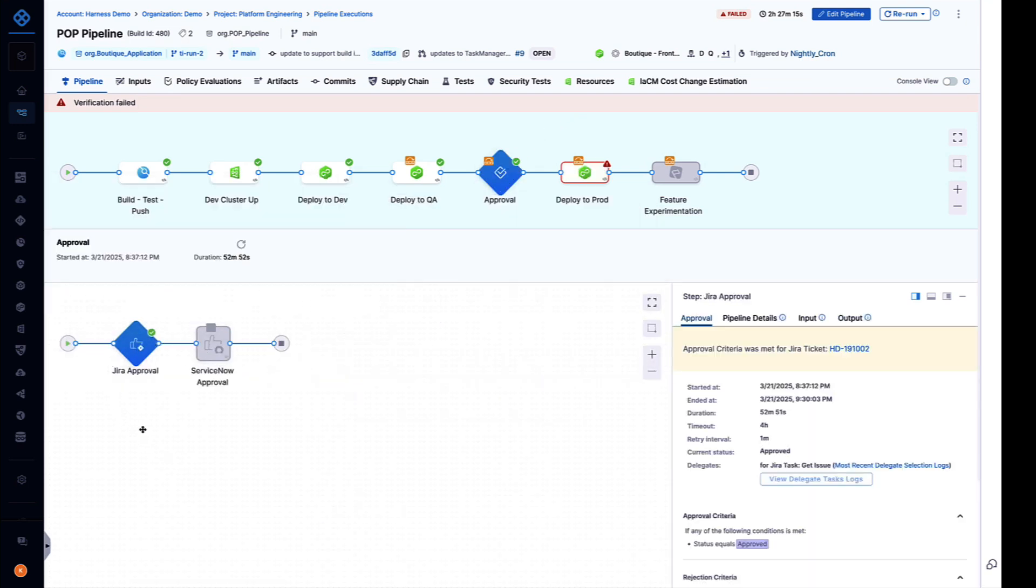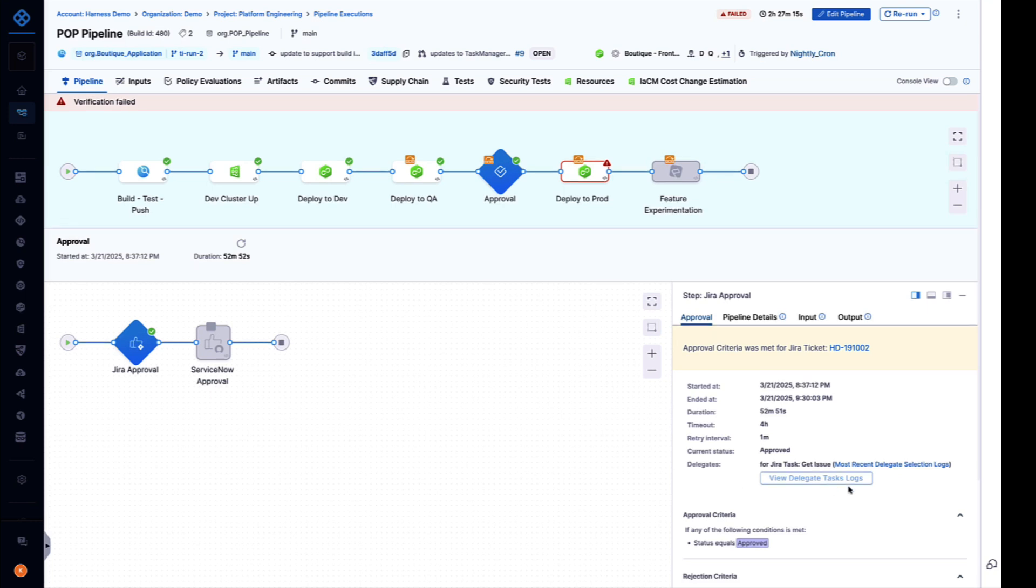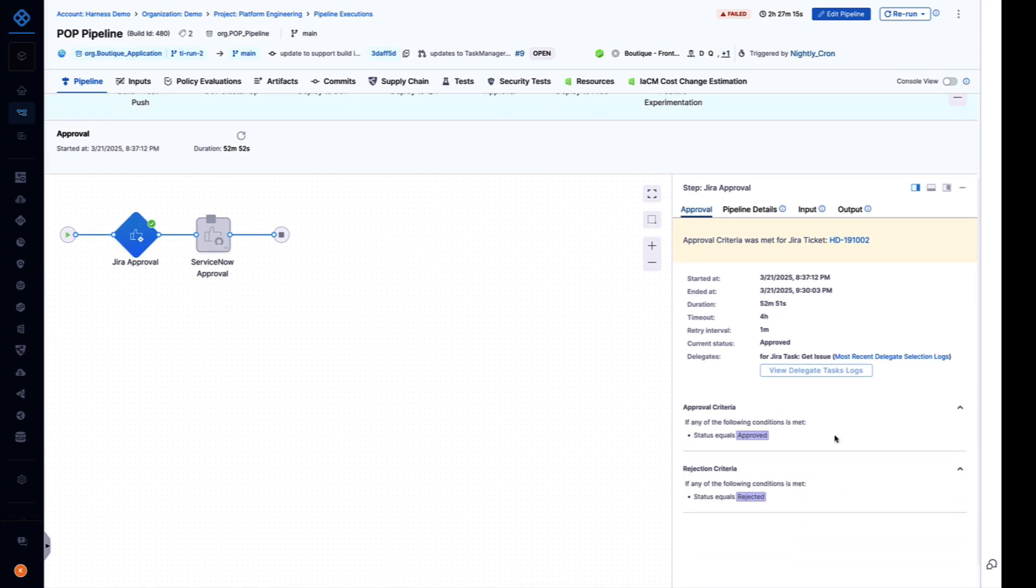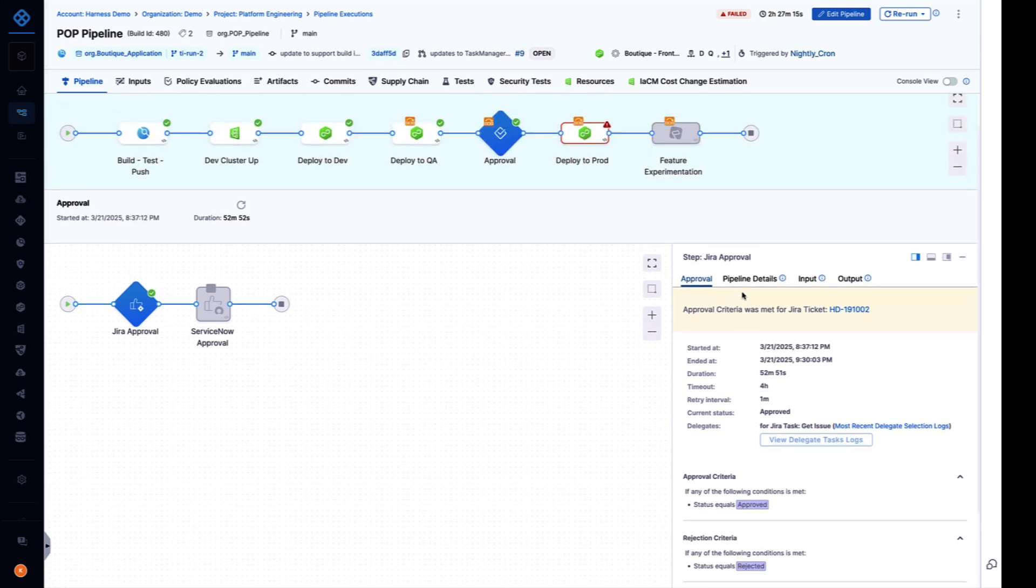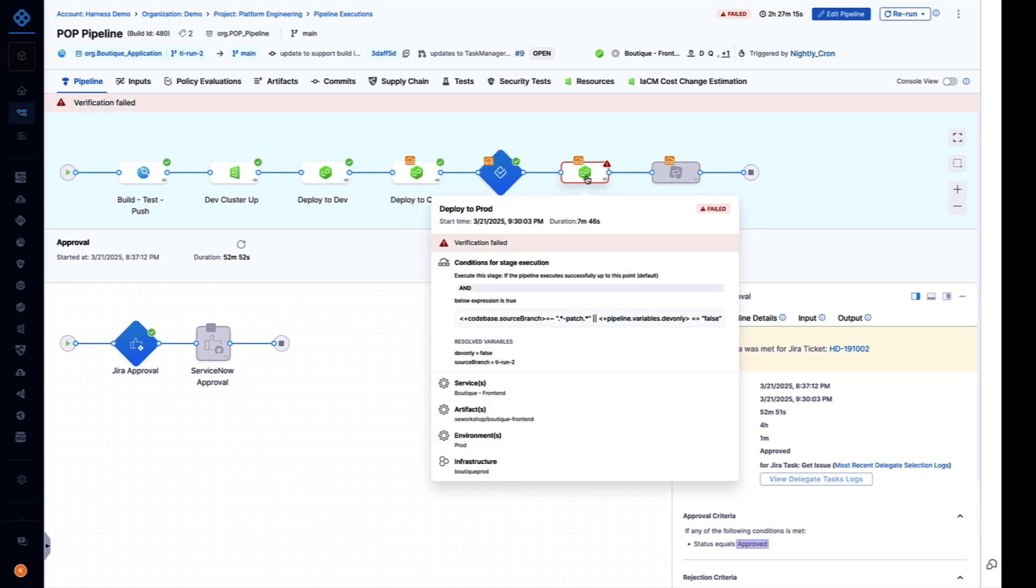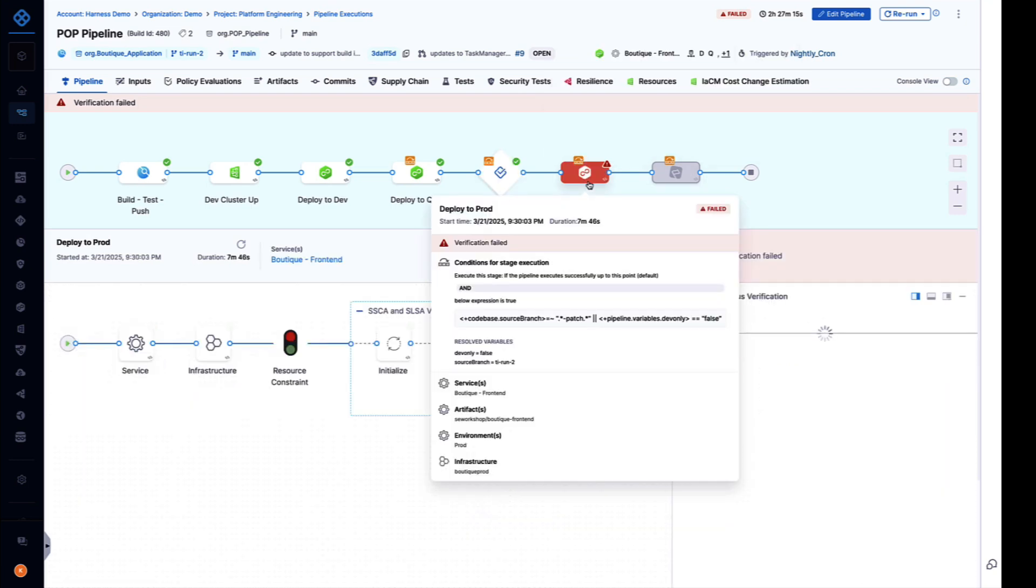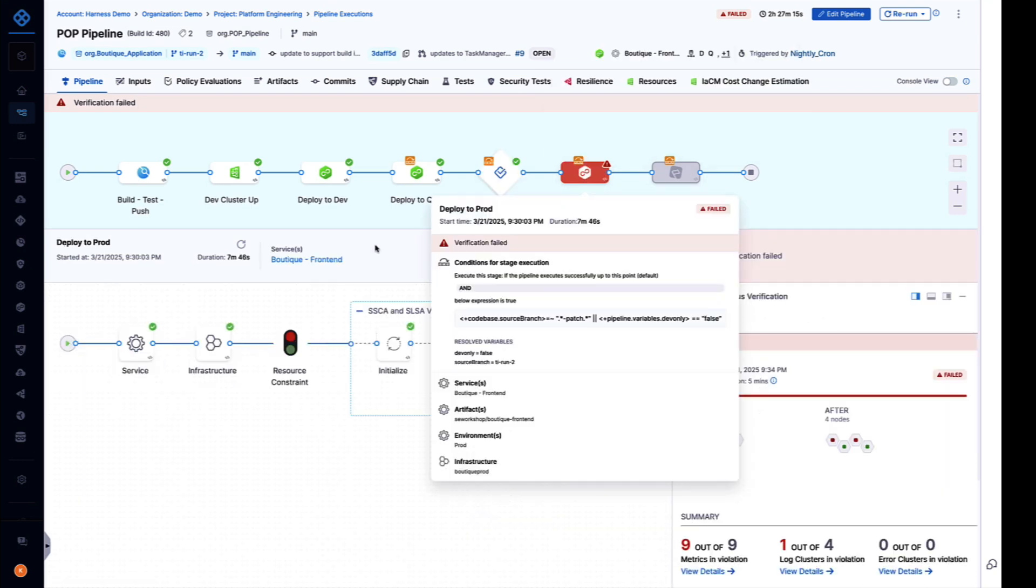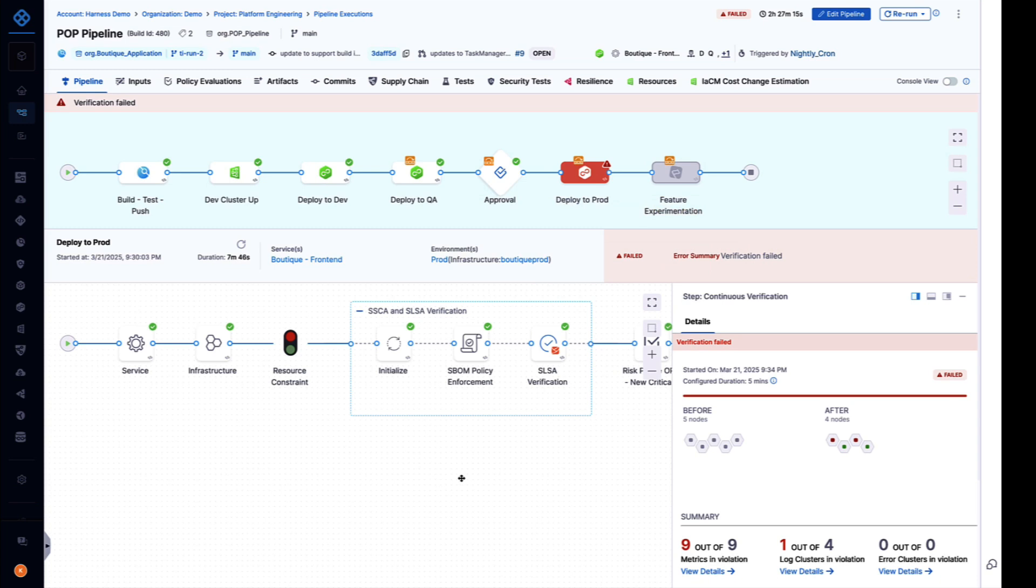Before we deploy to production there's an approval gate with an integration with Jira or ServiceNow, so we cannot promote our code to production until the change management requirements are satisfied. Even though we passed all of our quality gates and environment promotions, we have a big red failure in production, so let's drill in to understand what happened.